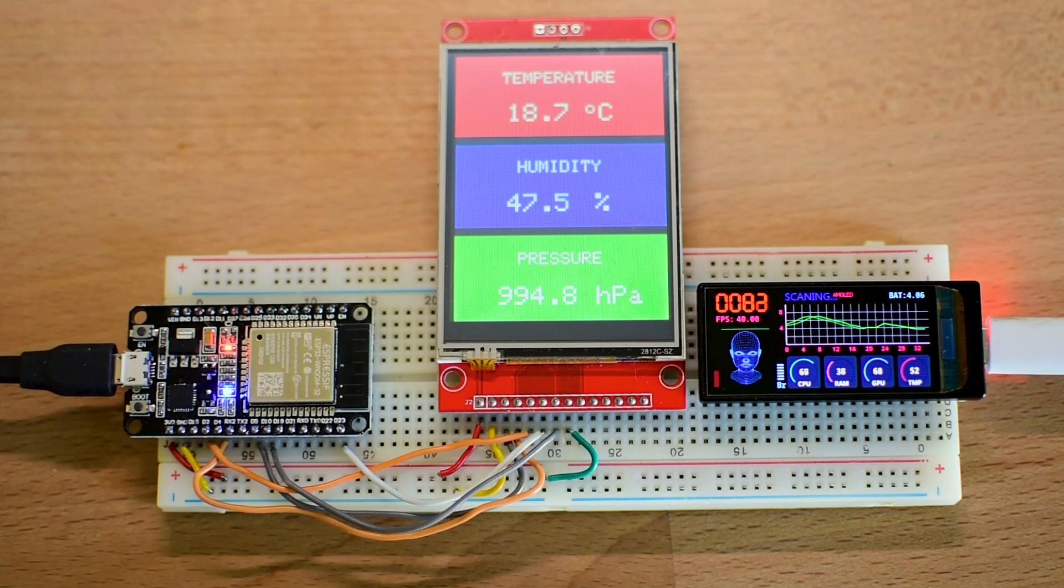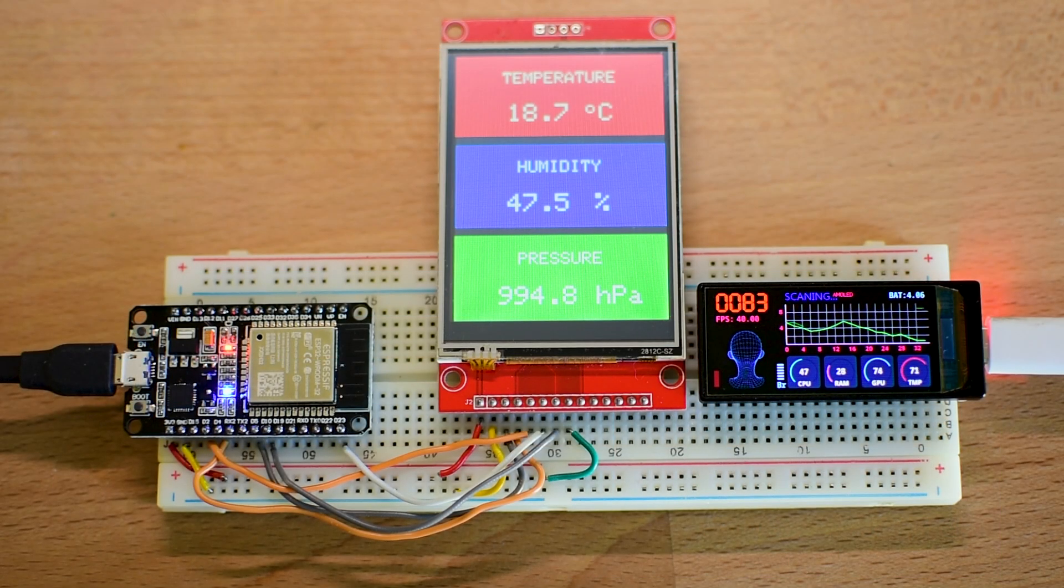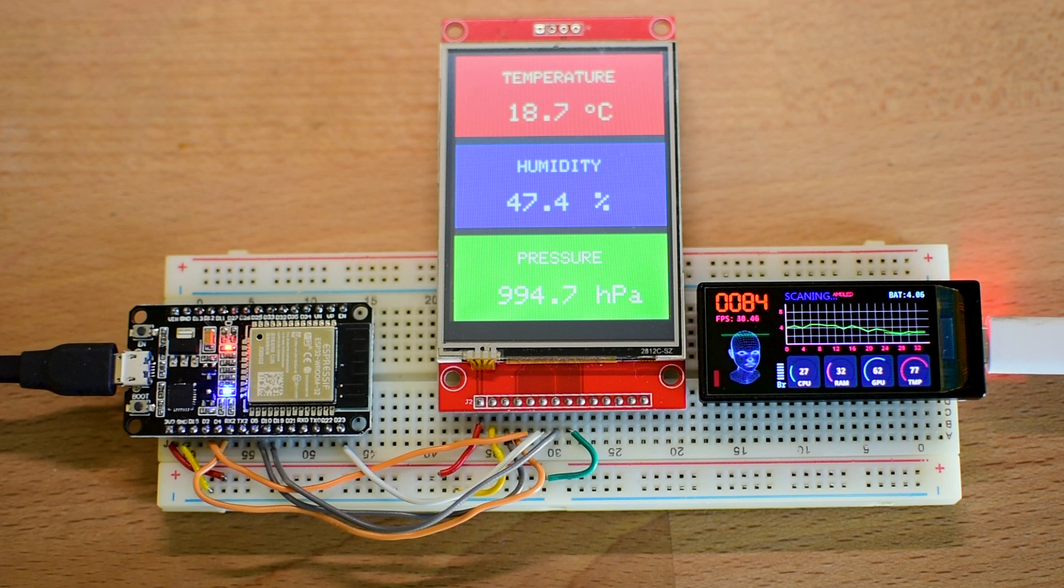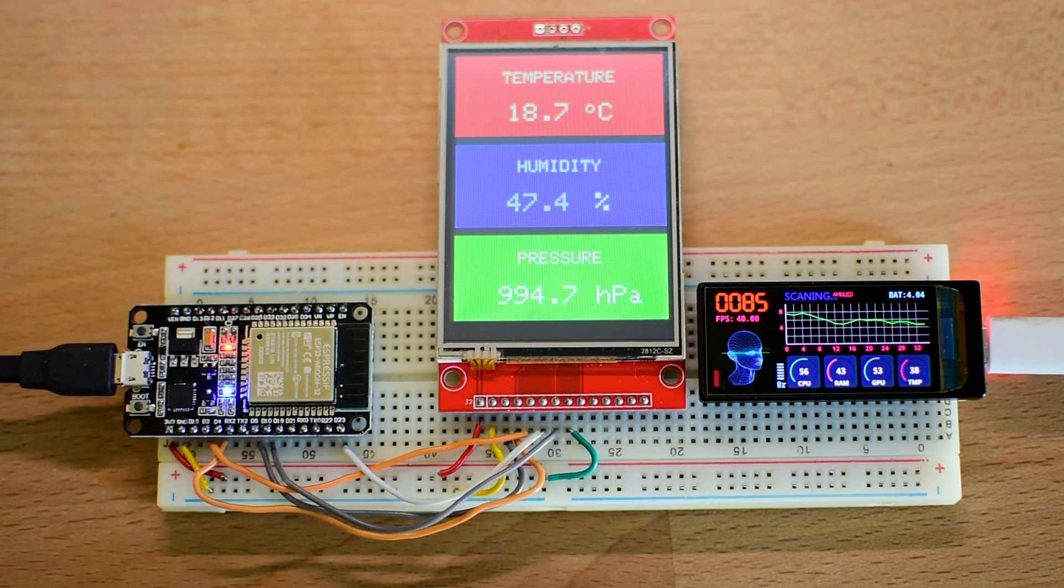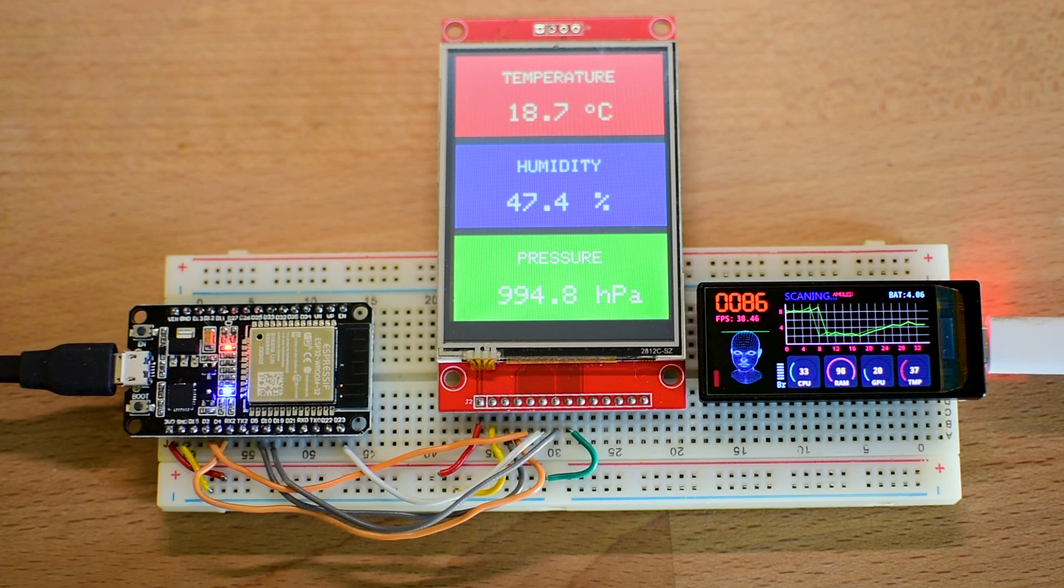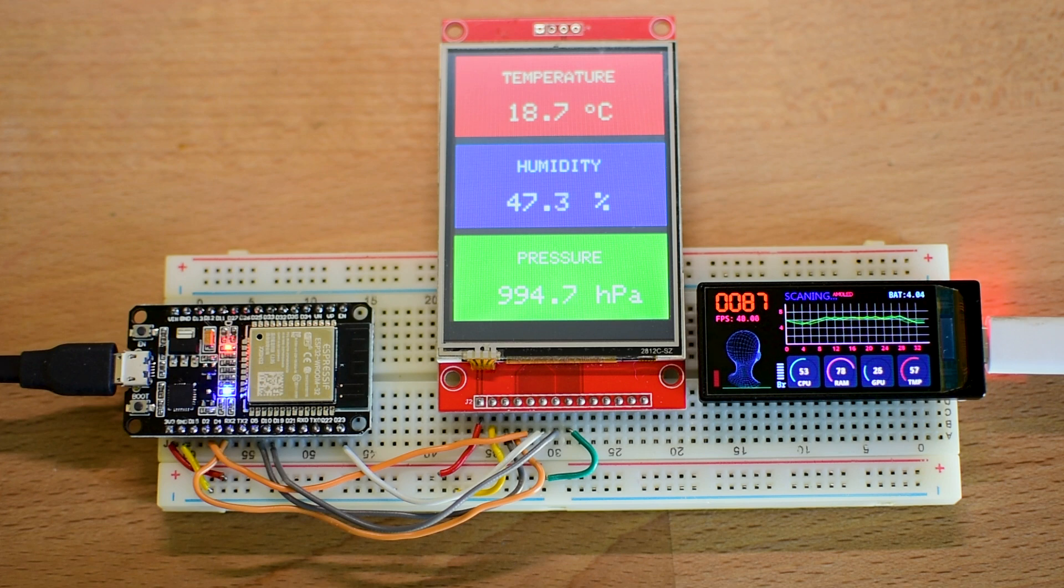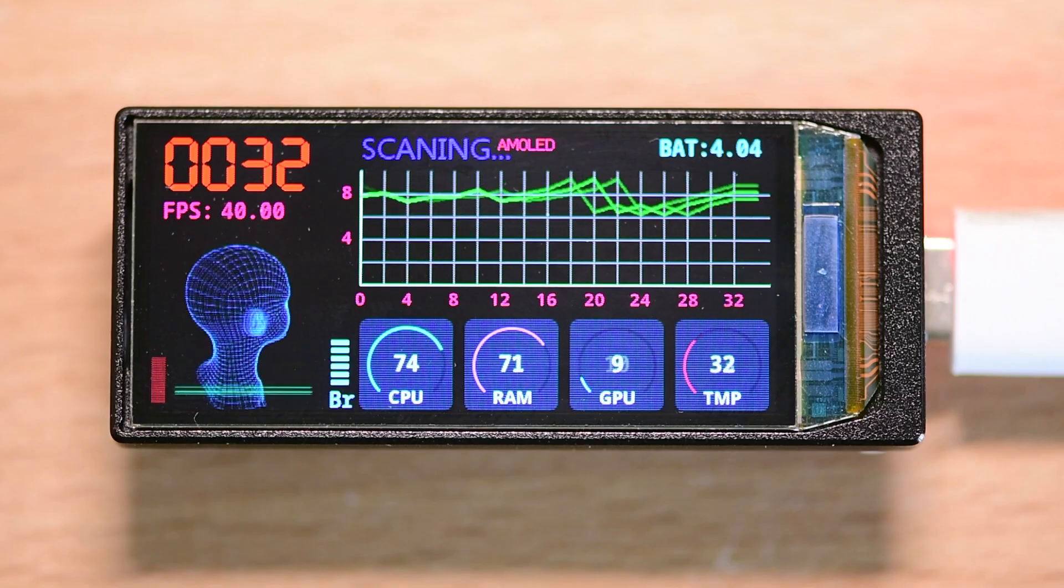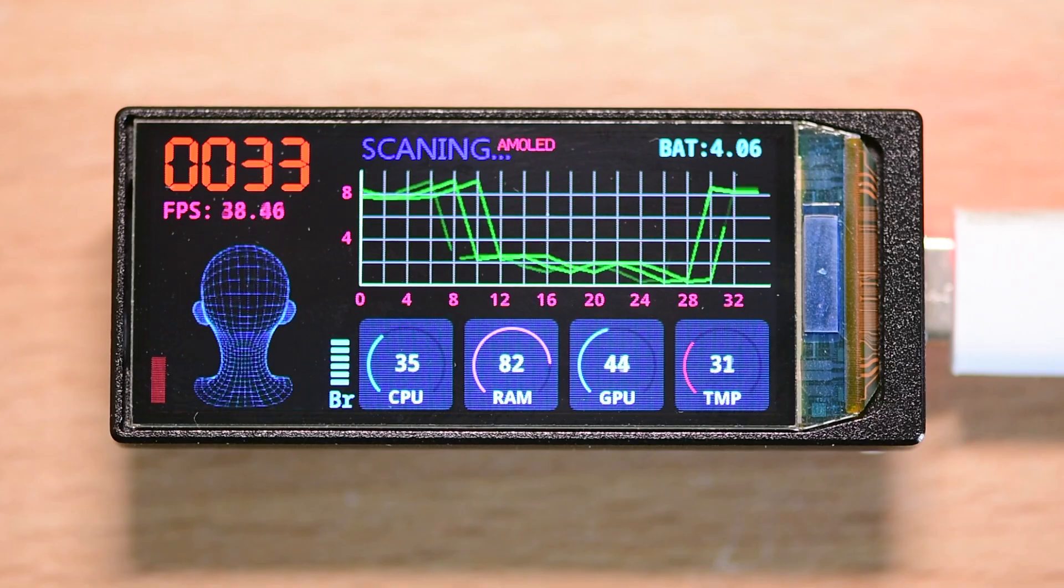Unlike the washed-out TFT displays commonly found in microcontroller projects, this screen delivers deep blacks, vibrant colors and exceptional contrast. It supports high refresh rates, allowing for fluid animations and smooth graphical user interface experiences.